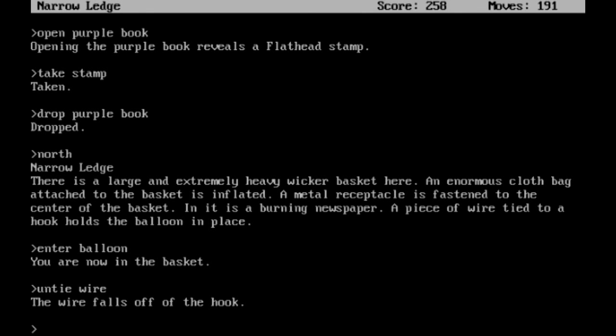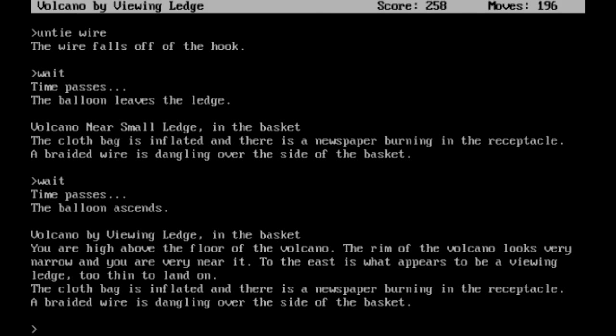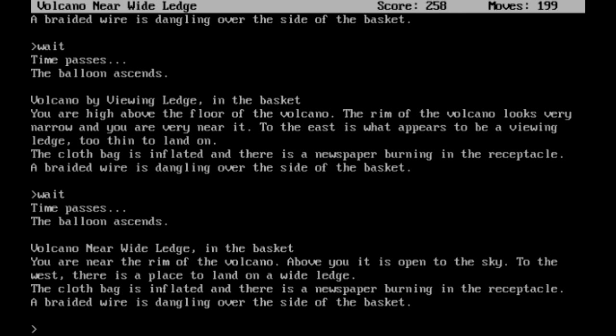And hopefully we will continue to rise. Volcano near a small ledge in the basket. Let's wait again. Volcano by a viewing ledge in the basket. You are high above the floor of the volcano. The rim of the volcano looks very narrow and you are very near it. To the east is what appears to be a viewing ledge, too thin to land on. So we're going to wait again.